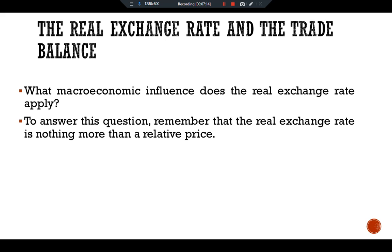Suppose first that the real exchange rate is low. In this case, because domestic goods are relatively cheap, domestic residents will want to purchase fewer imported goods — they will buy American cars rather than Japanese cars. For the same reason, foreigners will want to buy many U.S. cars. As a result of both of these actions, the quantity of American net exports demanded will be high. The opposite occurs if the real exchange rate is high: because domestic goods are expensive relative to foreign goods,